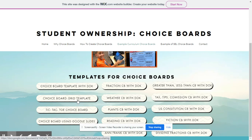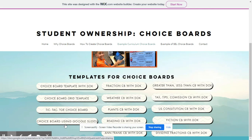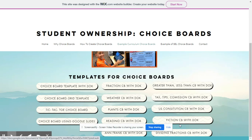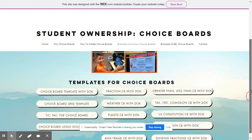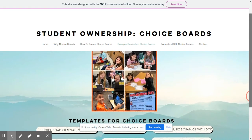There's a grid template, a tic-tac-toe choice board, and choice boards using Google Slides. We also have some example choice boards that you can use and manipulate however you would need to for your classroom.